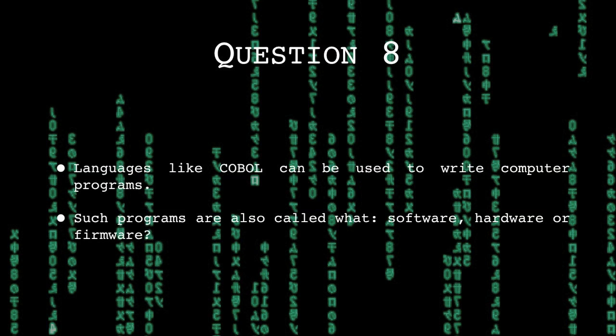Languages like COBOL can be used to write computer programs. Such programs are also called what? Software, hardware or firmware?